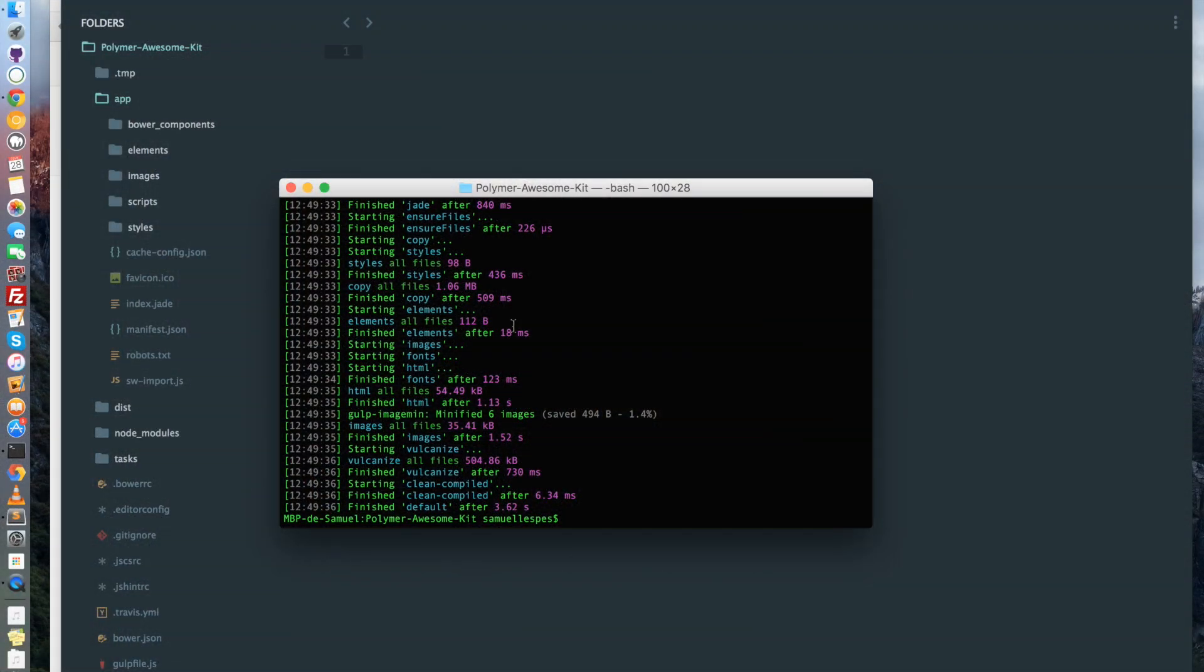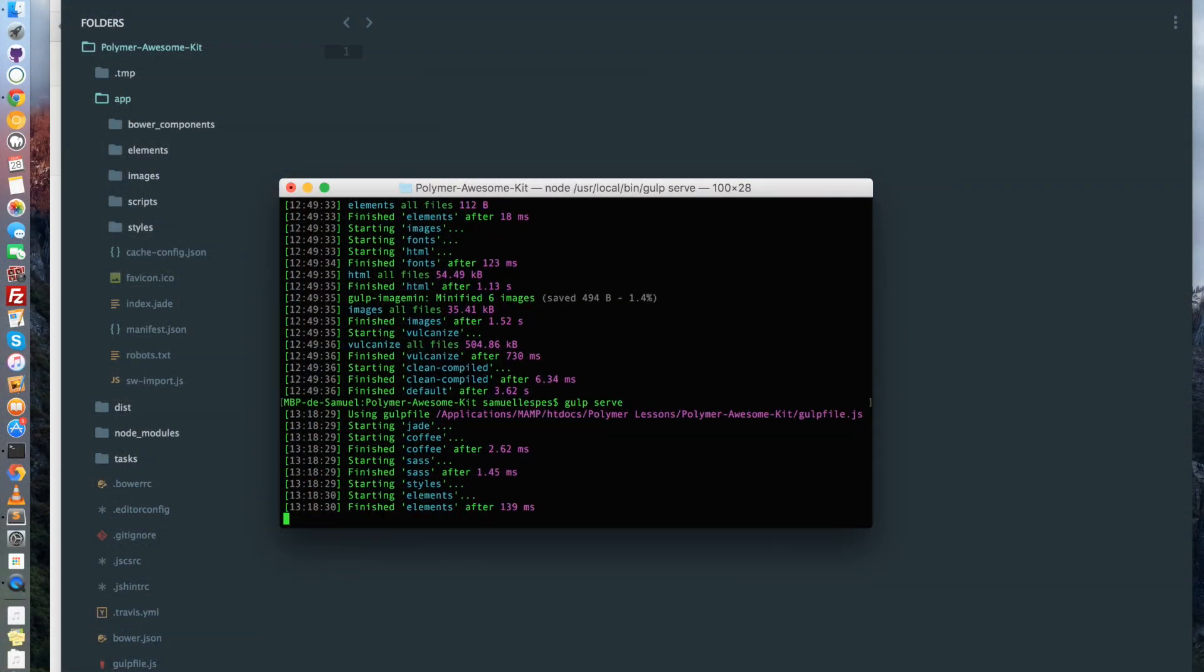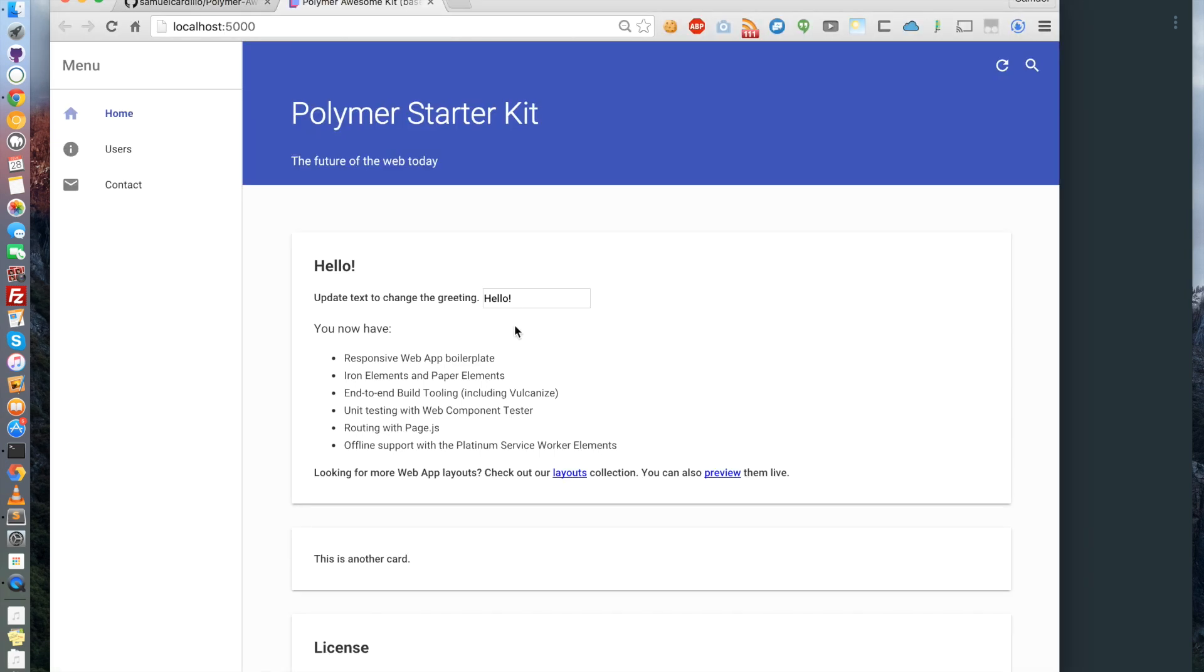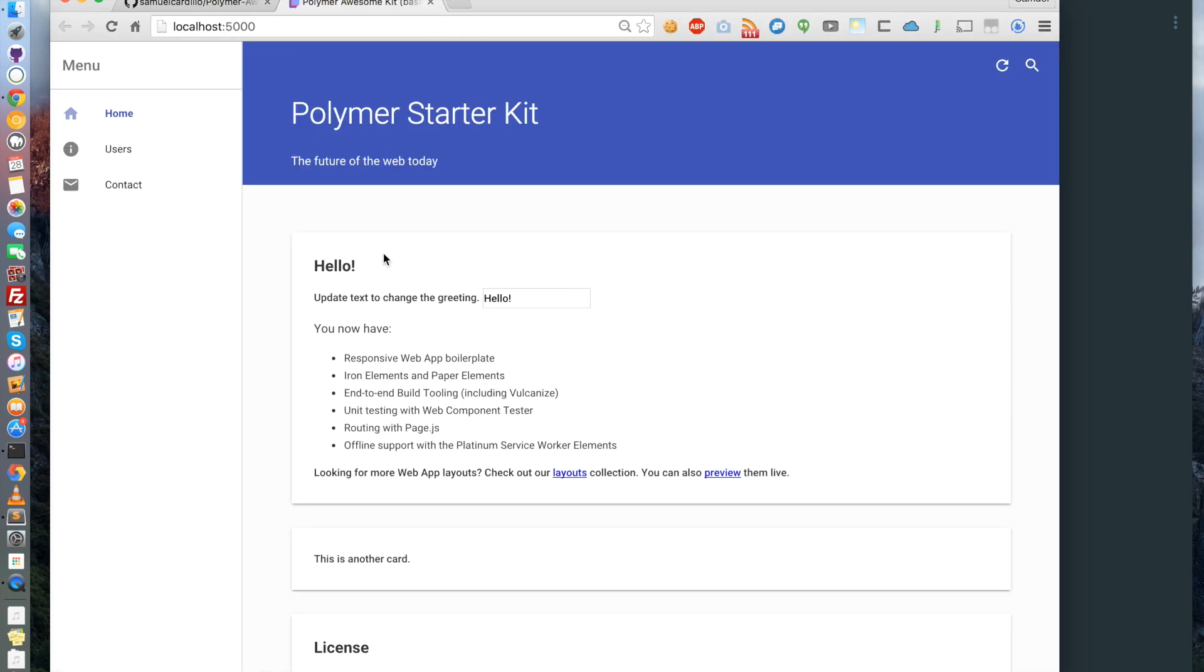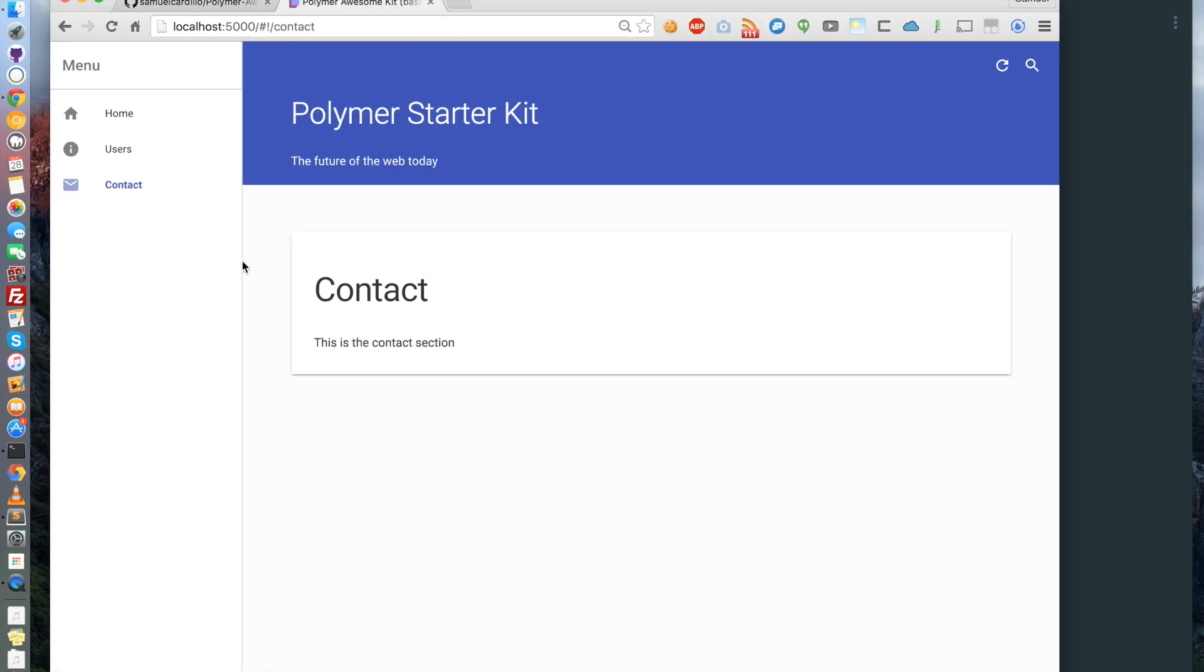First we're going to write gulp serve in order to relaunch the gulp process. And now let's have a look in the contact section. It will be great to have a field here where I can write something with a button and when I click on the button, I have a message telling me that the message has been sent. Let's do that together.